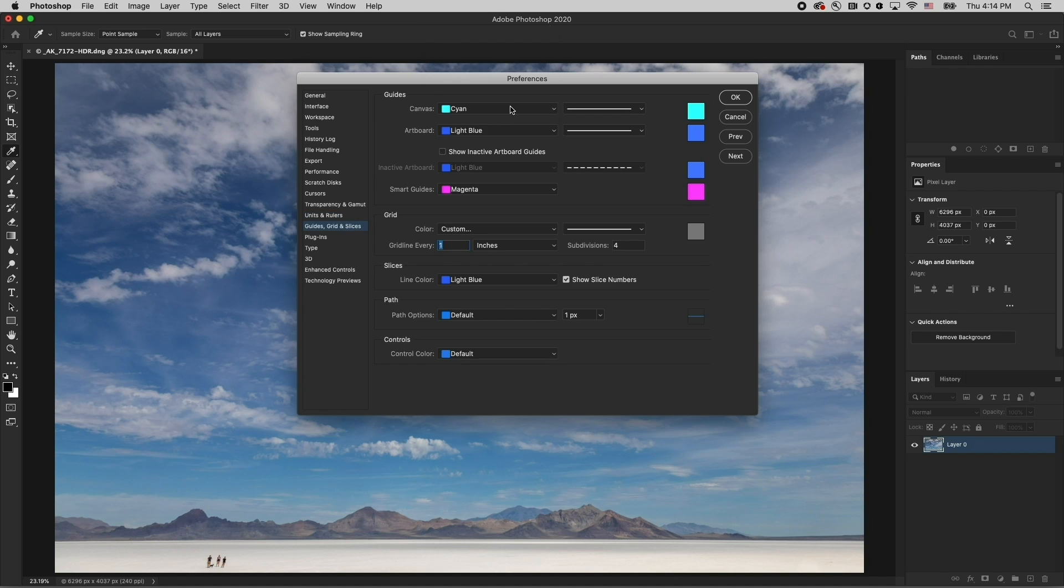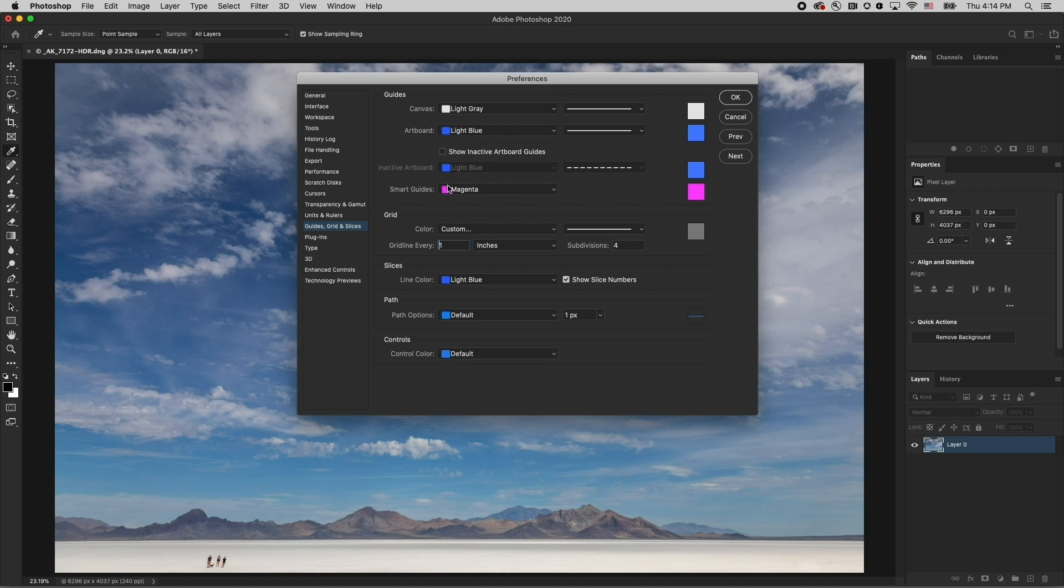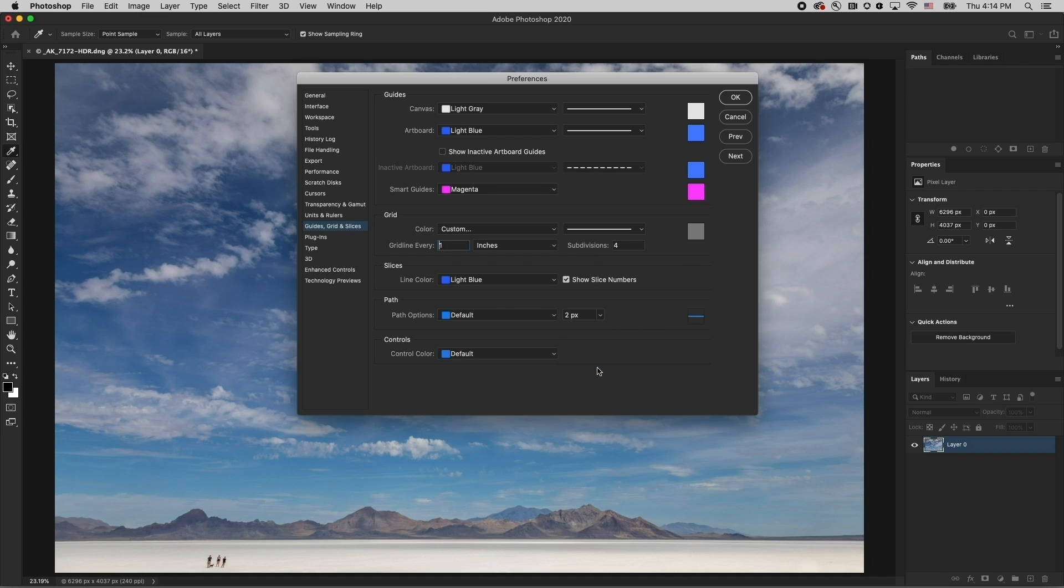When working with guides, I prefer my guides to be a much more subtle color, and you can also change grid lines and subdivisions when working on different sized documents. I also tend to increase the width of the path when they're difficult to see on high resolution monitors.